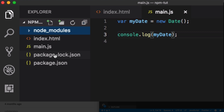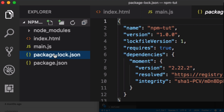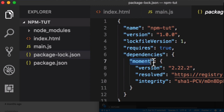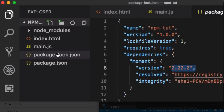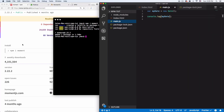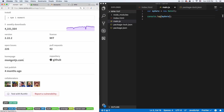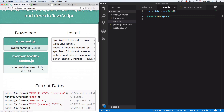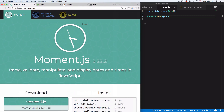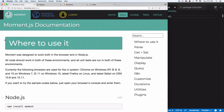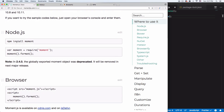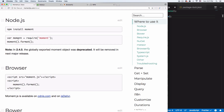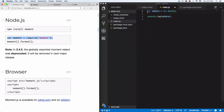There's another new file called package-lock.json. This file is important because it records every single detail about everything you're installing — for example, the version and all the details about the moment package. You don't have to worry about that file right now, but it's important that you have it. Now I'm going to go to the moment.js documentation to see how we can use it. I'll click Docs, then 'Where to use it', and it says Node.js — perfect, that's what we're using.